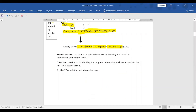The restrictions of the problem are that you must leave Fayetteville on Monday and return on Wednesday of the same week. The objective criteria is to consider the final total cost of tickets and minimize it. We found three cases and evaluated their costs, and Case 3 with a total cost of $1,600 is the best alternative.